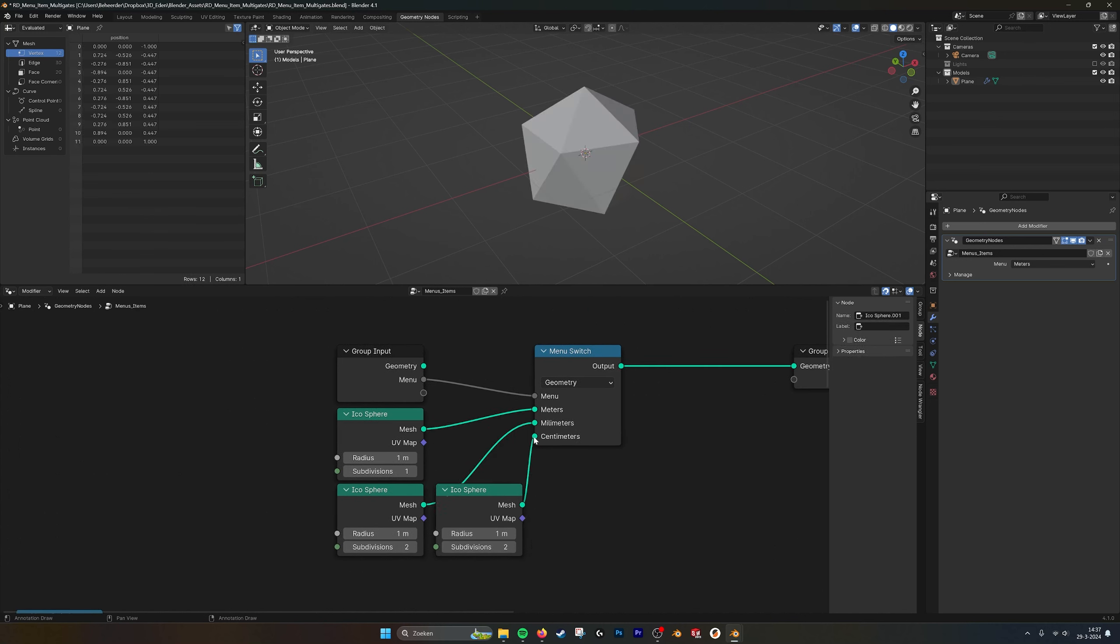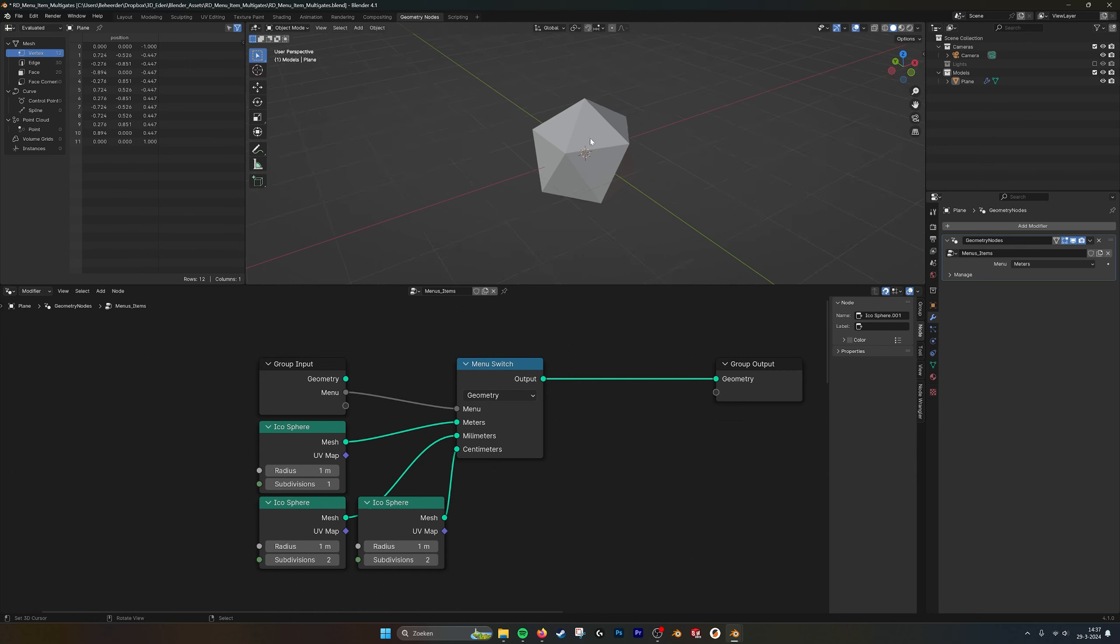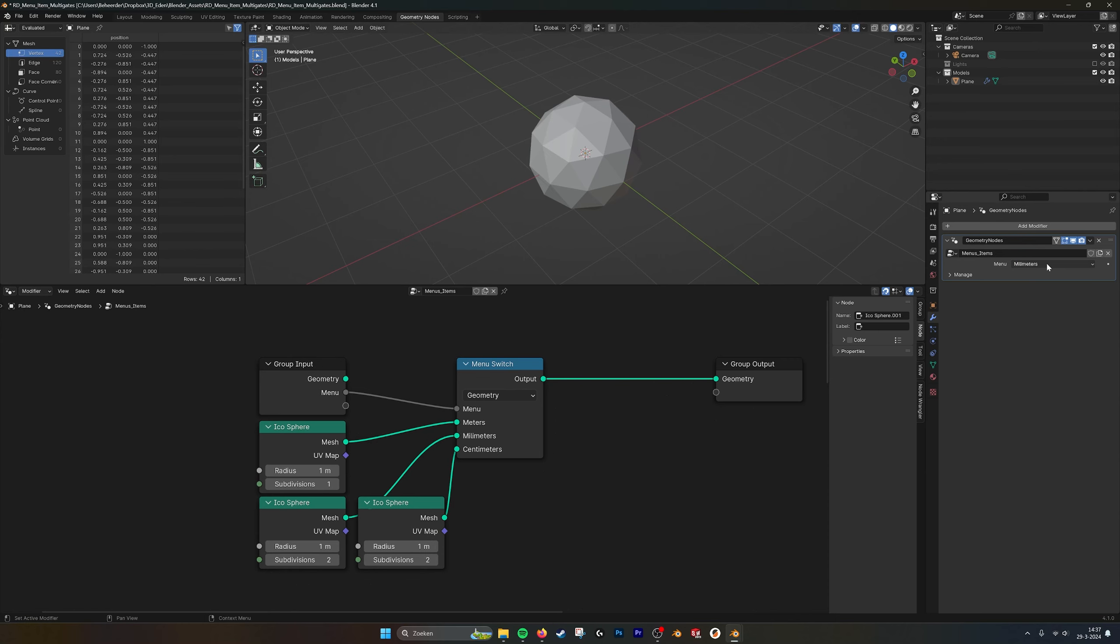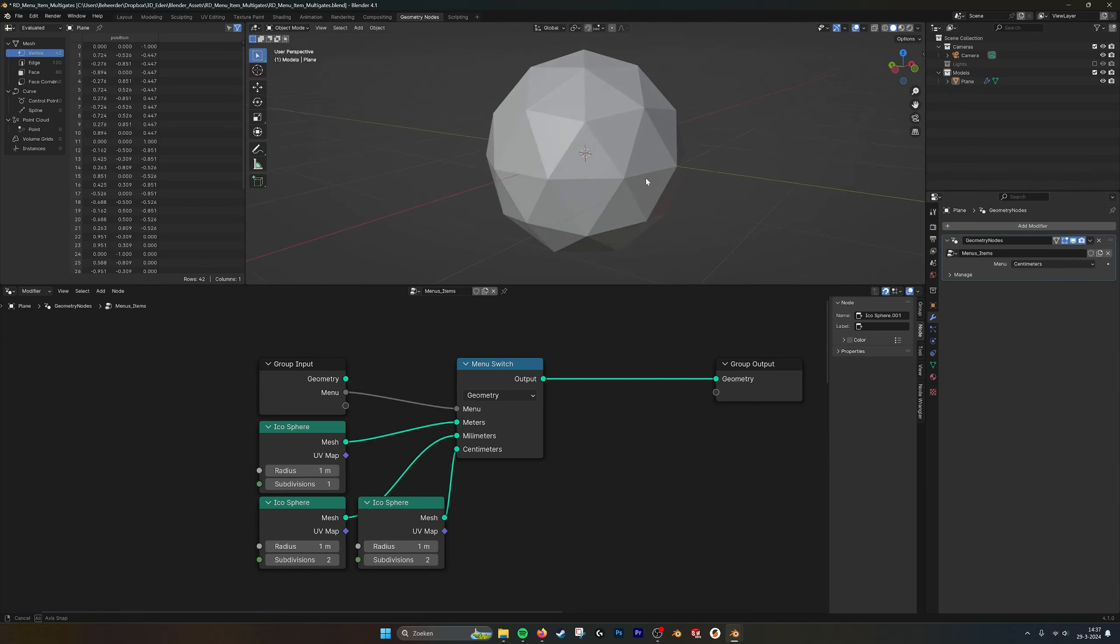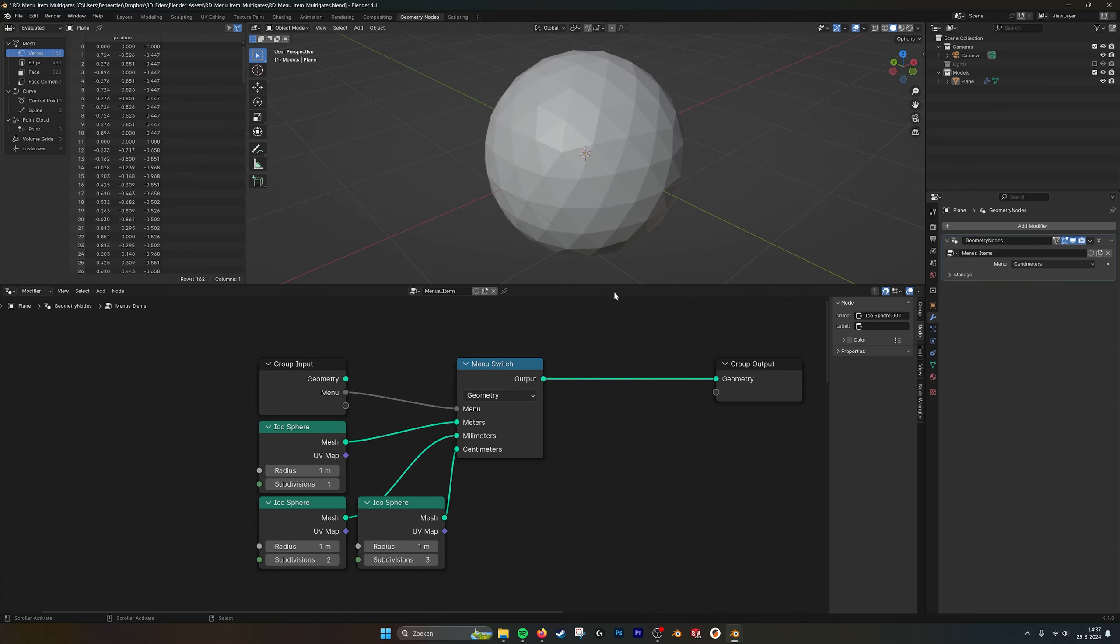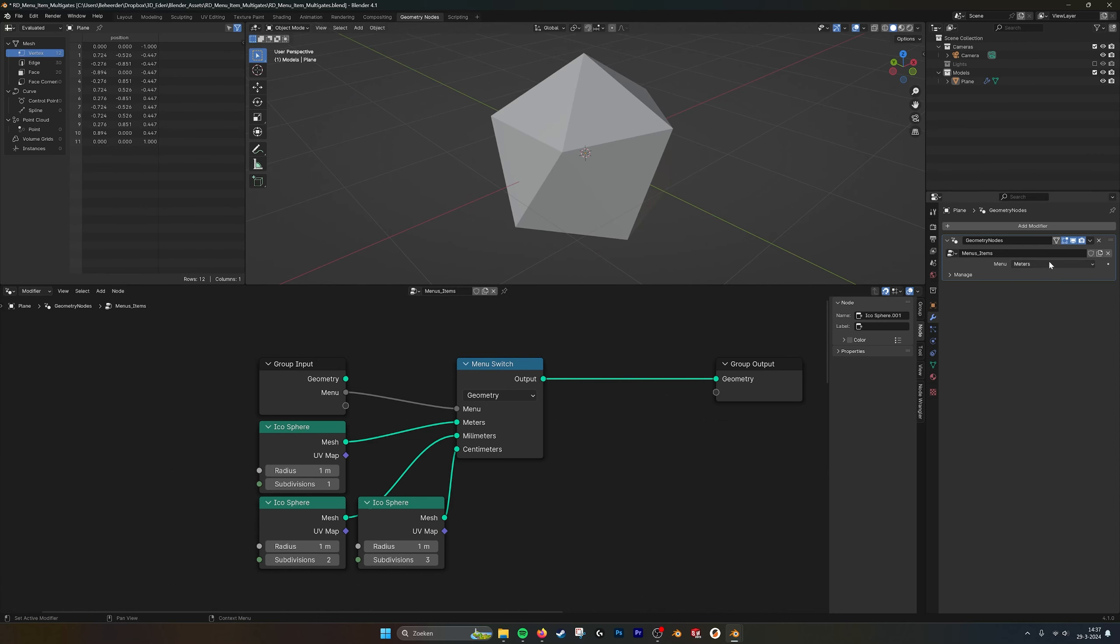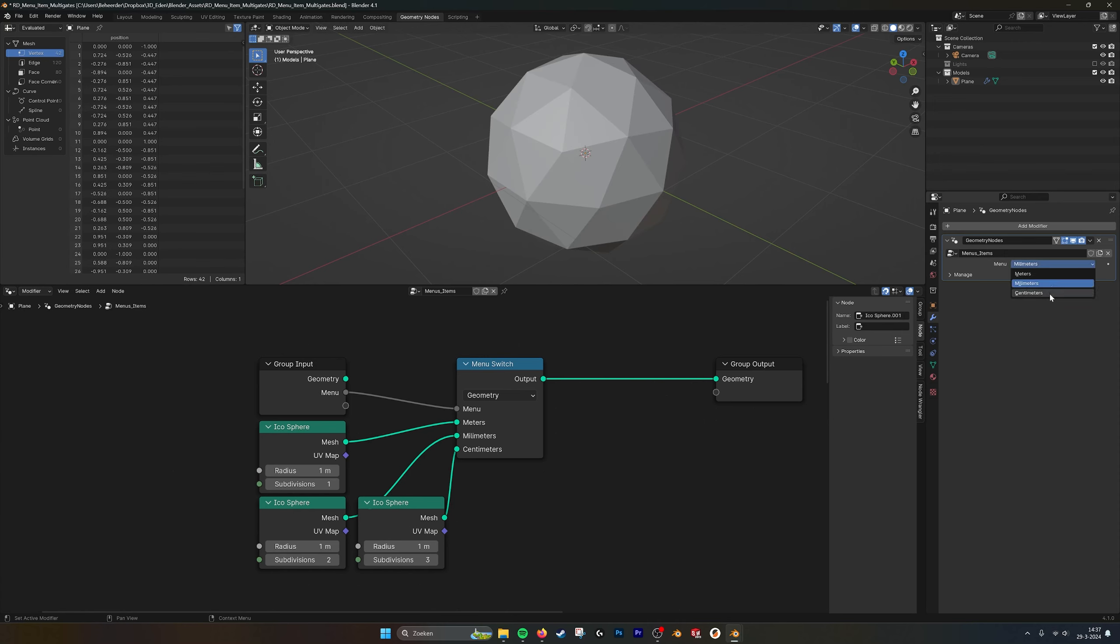There we go, we see now the one with one subdivision in meters. We have millimeters and centimeters. This one should be three. So now you see all three options in your geometry nodes menu item.